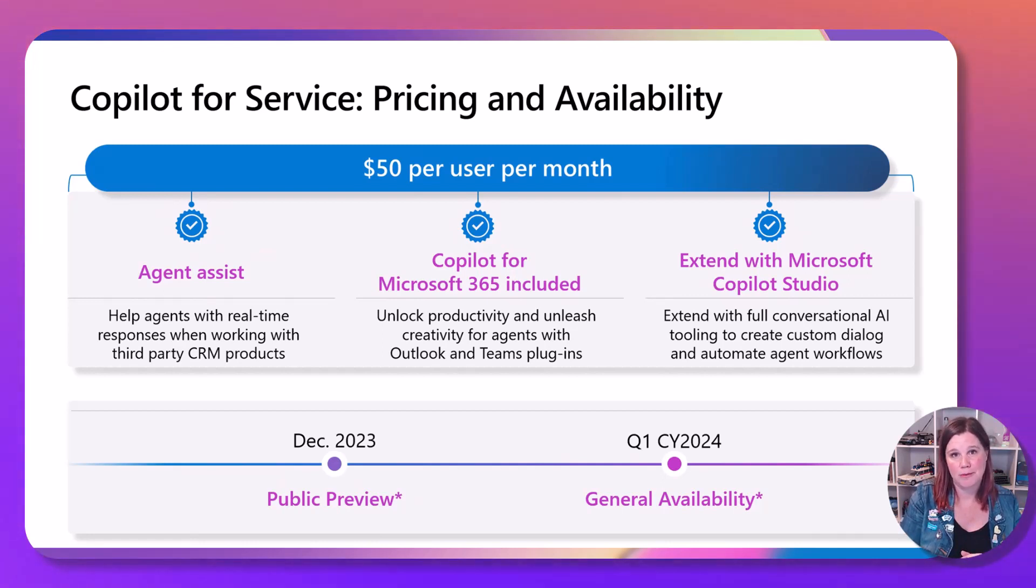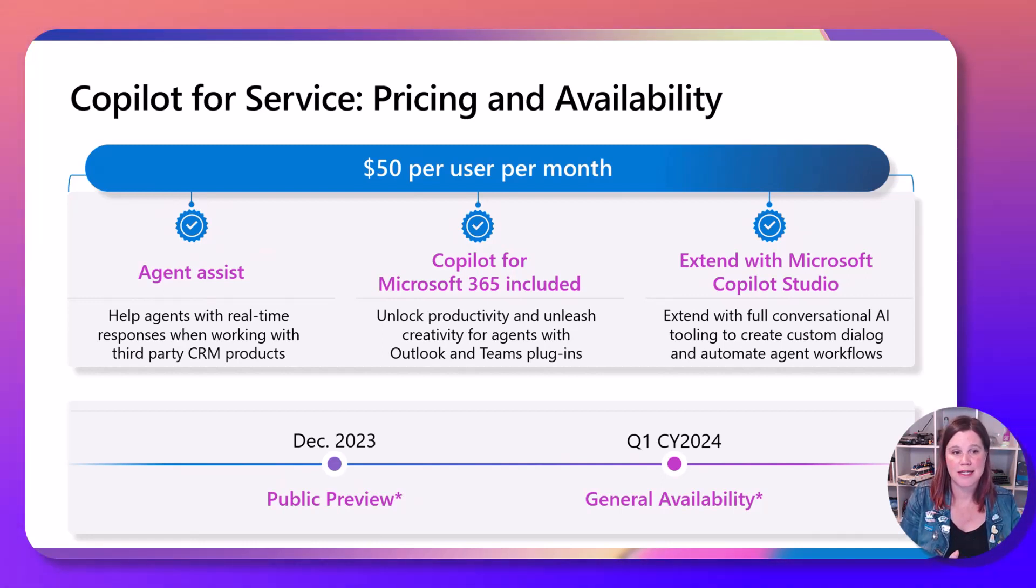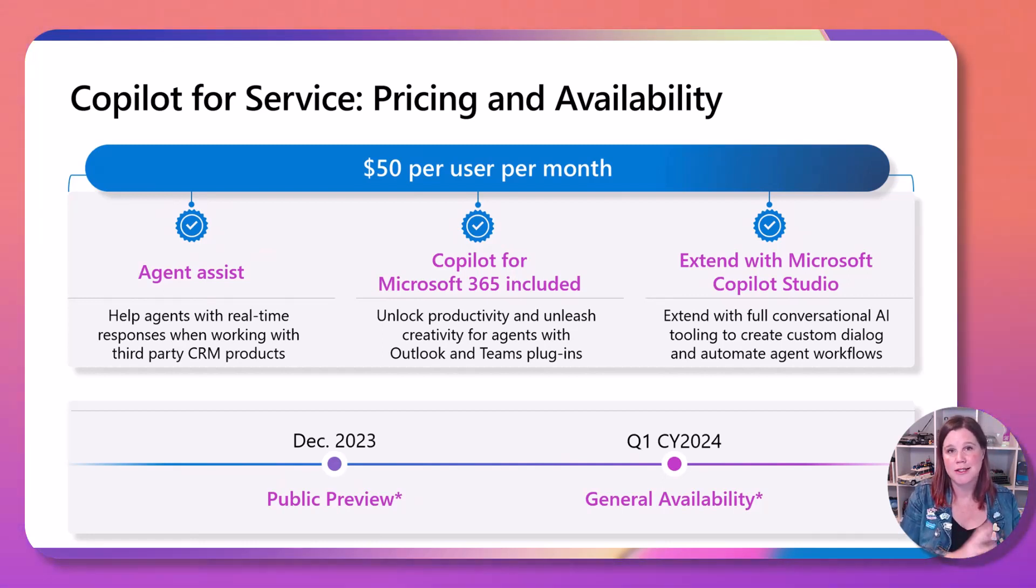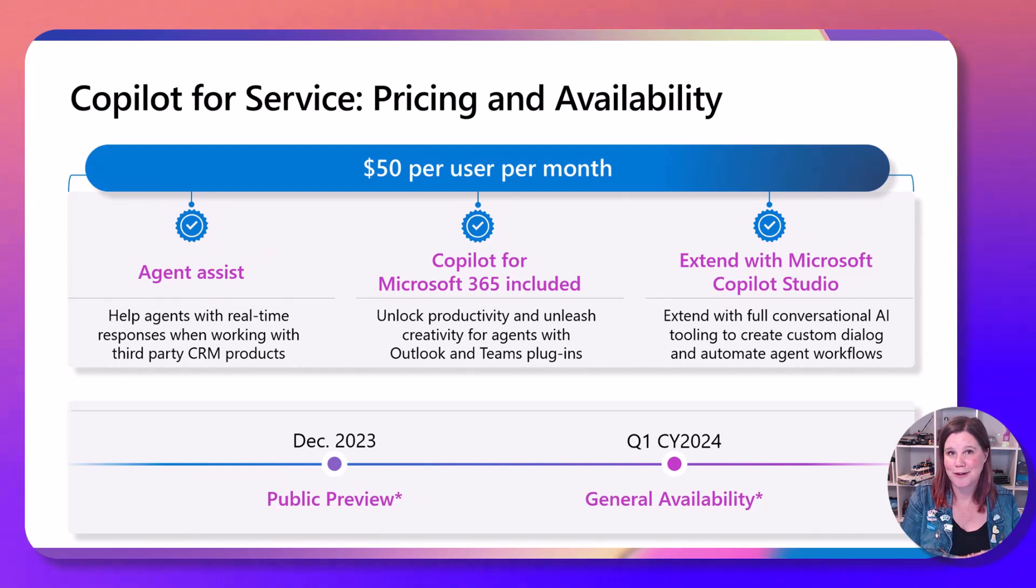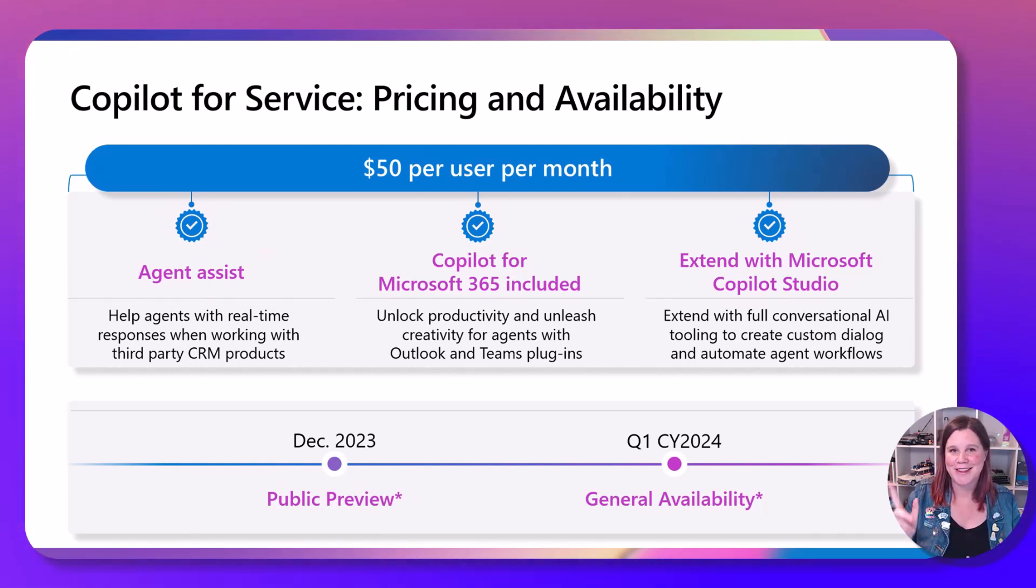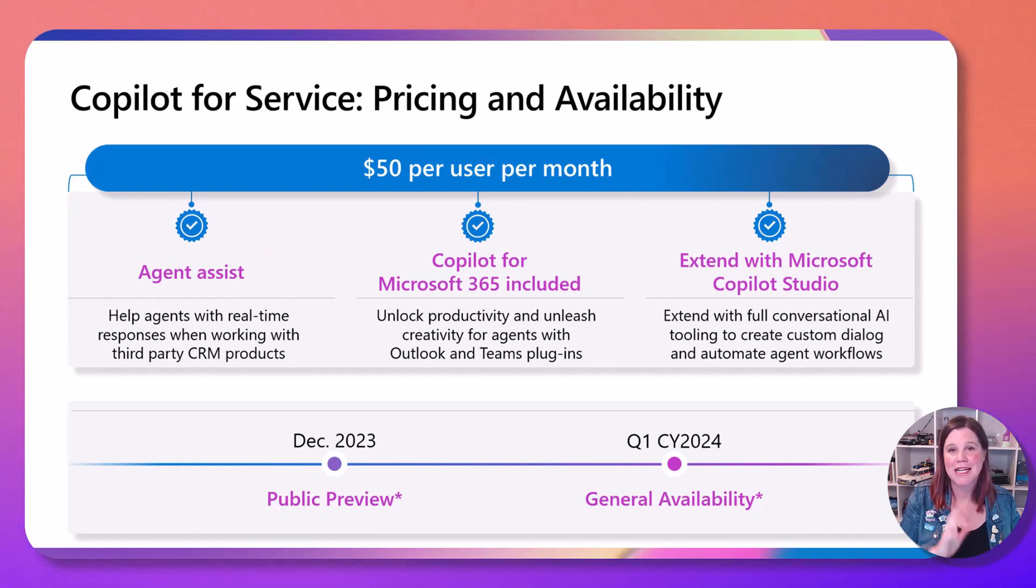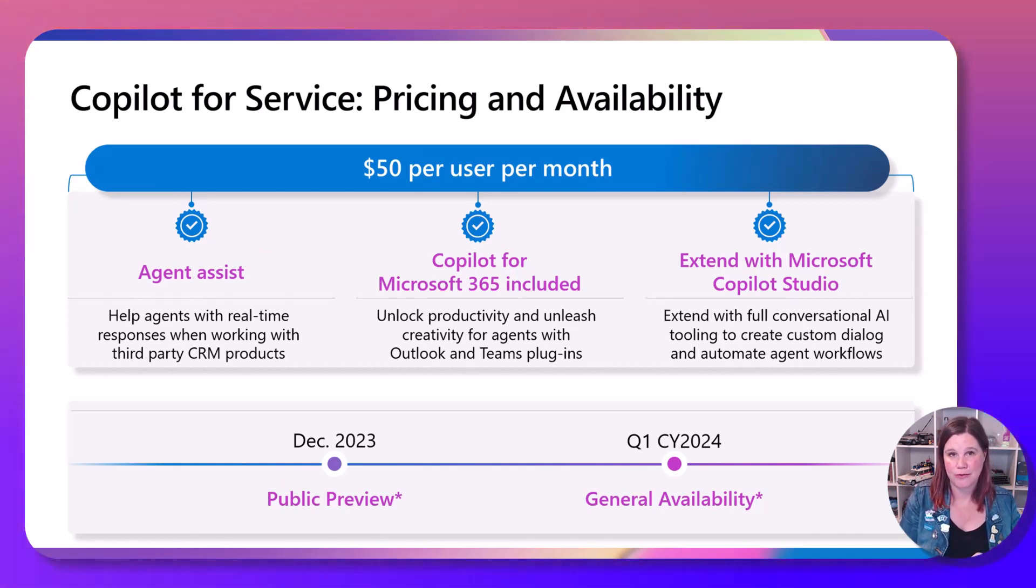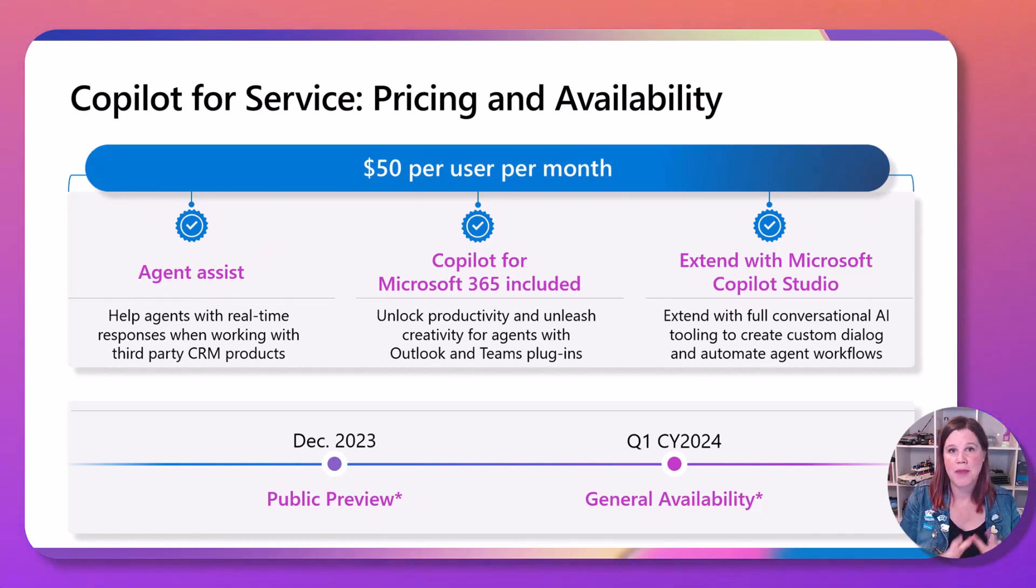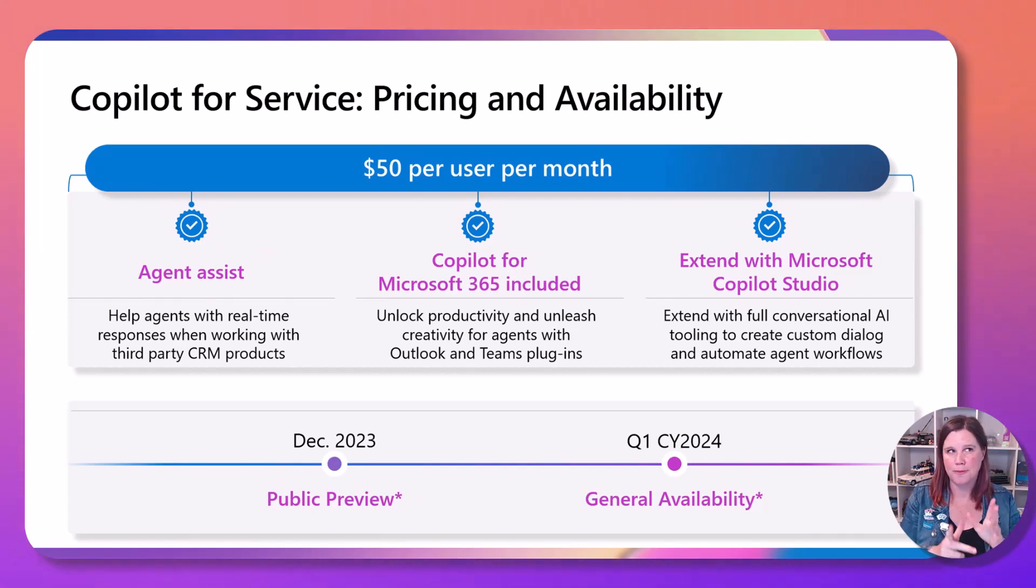This is the availability and pricing that was announced at Ignite. So we're looking at preview in December, hopefully not too far away. Hit the subscribe button here. We'll be doing content on this when I get it. And then generally available in the first quarter of next year, priced at 50 US dollars per month.